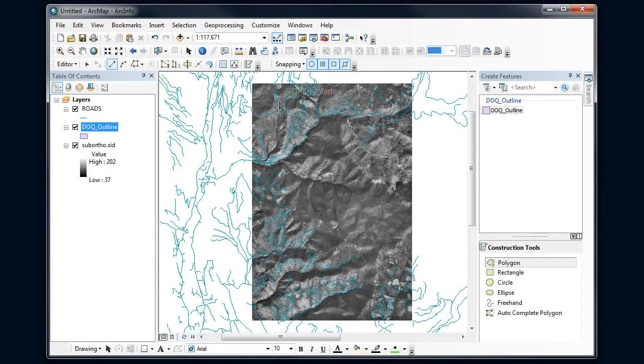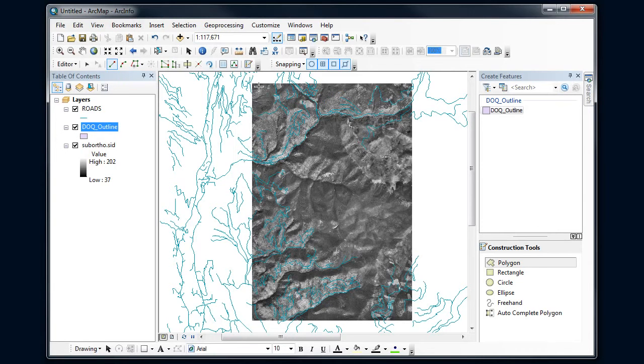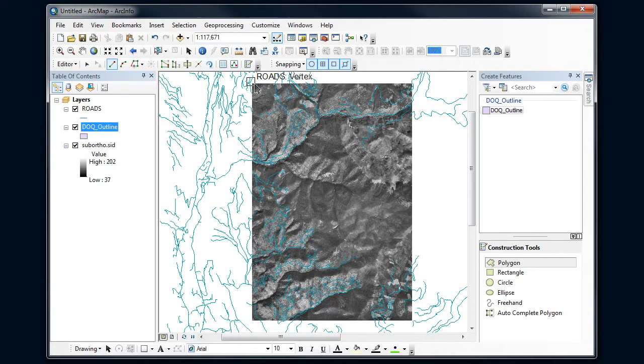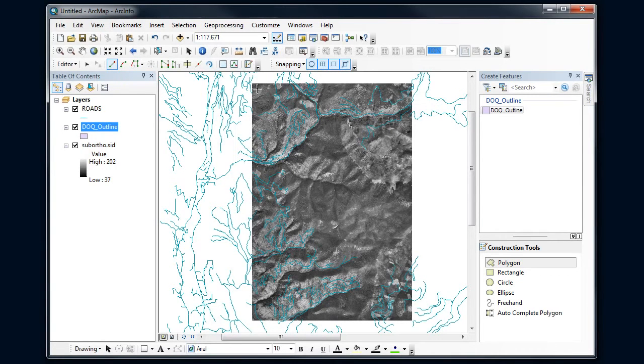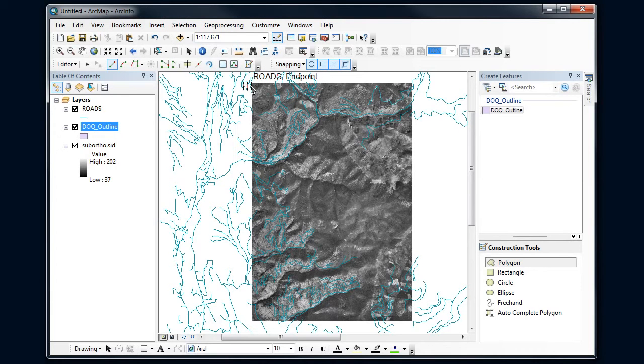I'm going to go over my data frame here. And what I want is a box that kind of goes around my air photo here that I'm going to use to clip these roads, because I'm just going to edit the roads within that area. Now, notice as I get near the edge here,